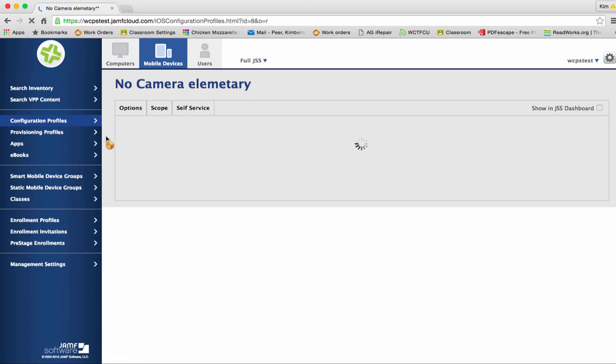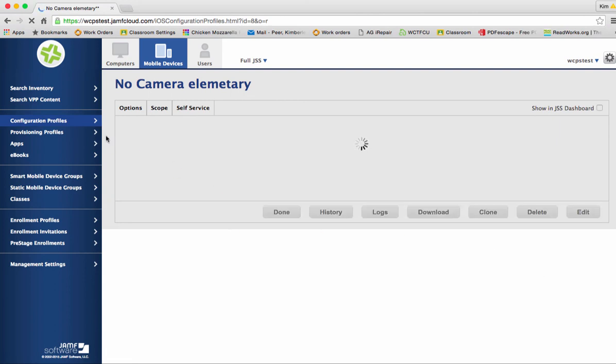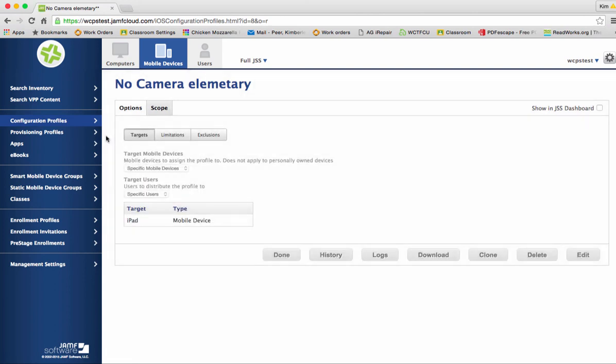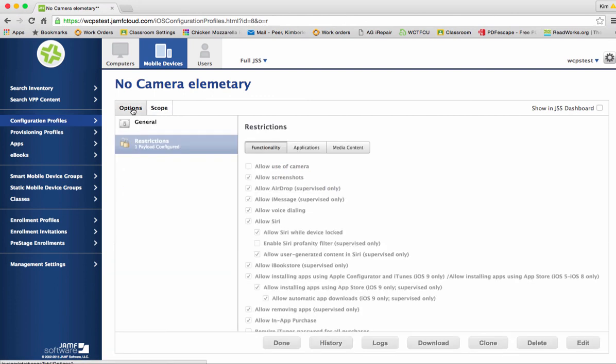Our profile is set up. Our profile has to do with the restriction of a camera. And now that camera cannot be used on the iPad.